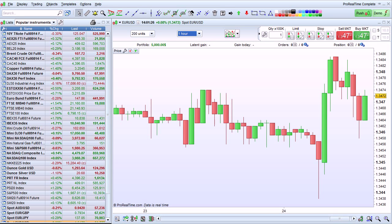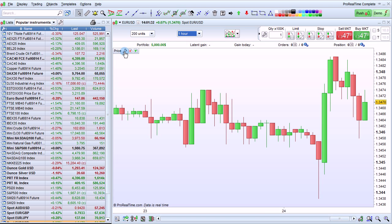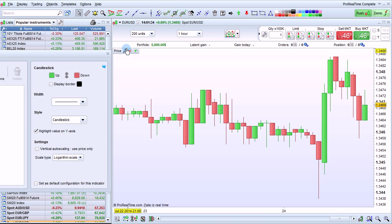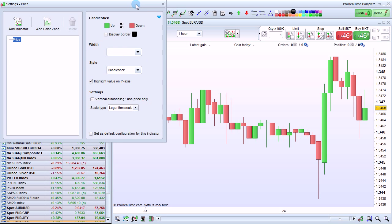I'm going to show you how to change the price chart settings with Pro Real Time. To do that, click on the small wrench here next to price. The settings window will open for the price chart.